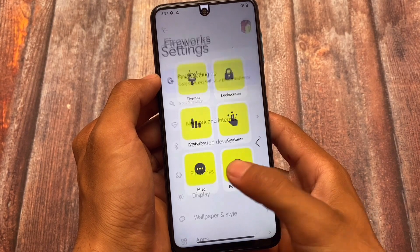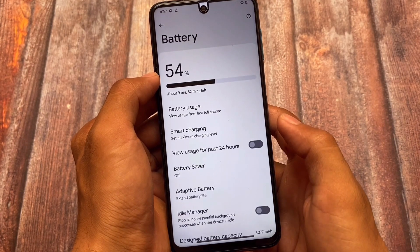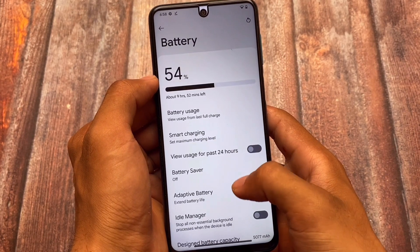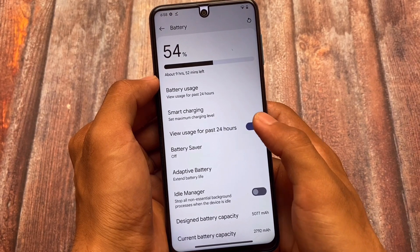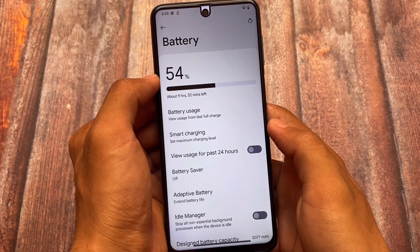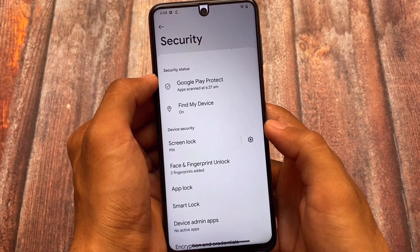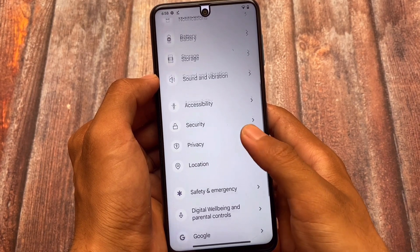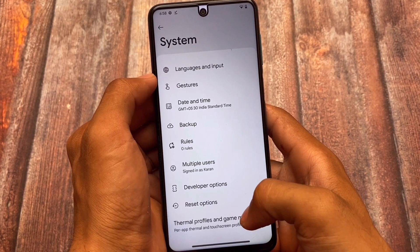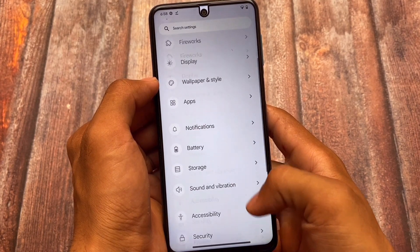Moving on to the settings, you have all these customizations. In the battery section, you have the option to check usage for the past 24 hours. Smart charging is also present, which is quite helpful. You also have the option to wipe battery stats so you can check how much screen-on time you're getting from a particular percentage. Security has the same kind of things — face, app lock, etc. System has gestures, swipe to screenshot, and so on.